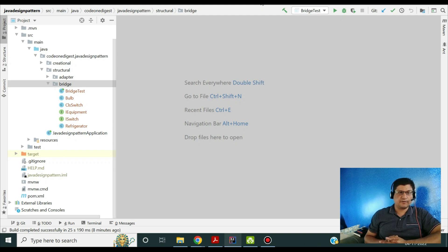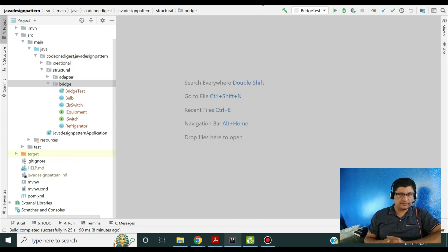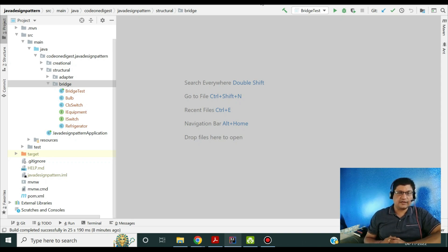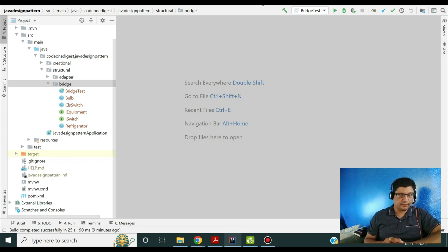Now let's see how the bridge pattern is implemented in the code. I have prepared a code snippet for bridge pattern showing an implementation in Java language. I have shared this project in the GitHub repository — you can download the code and play with it. The link is given in the video description. I am using Java 8 with IntelliJ IDE.